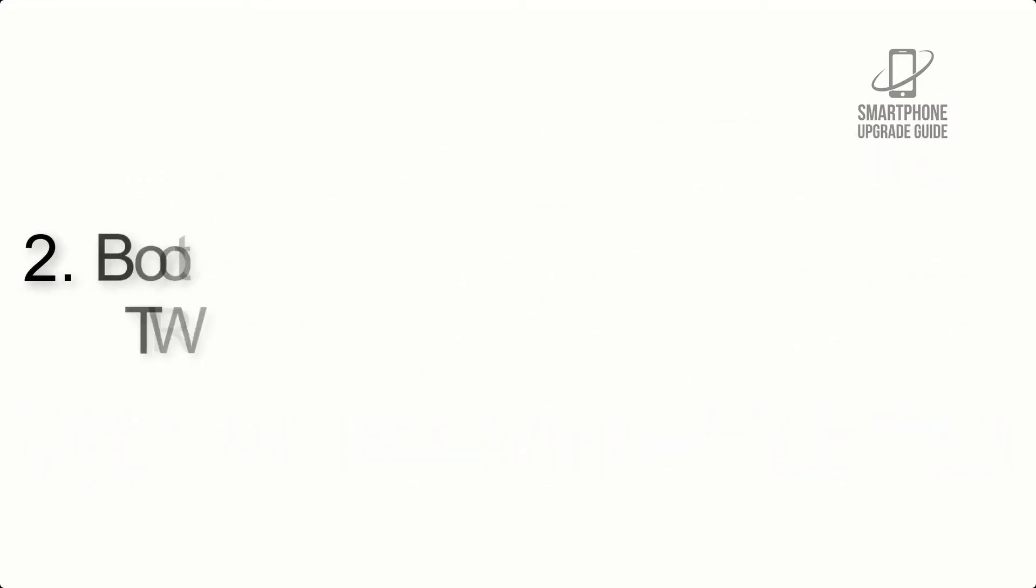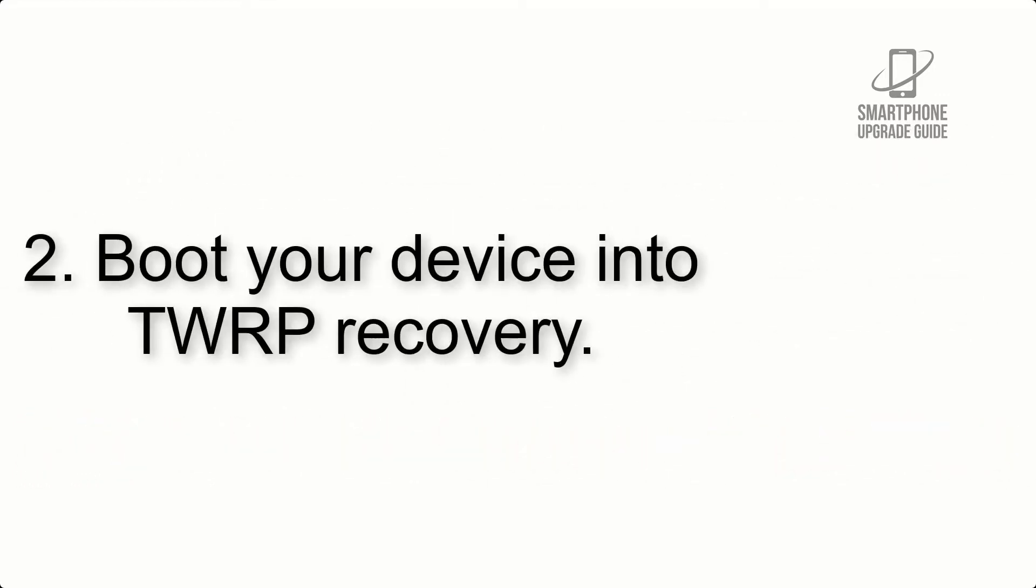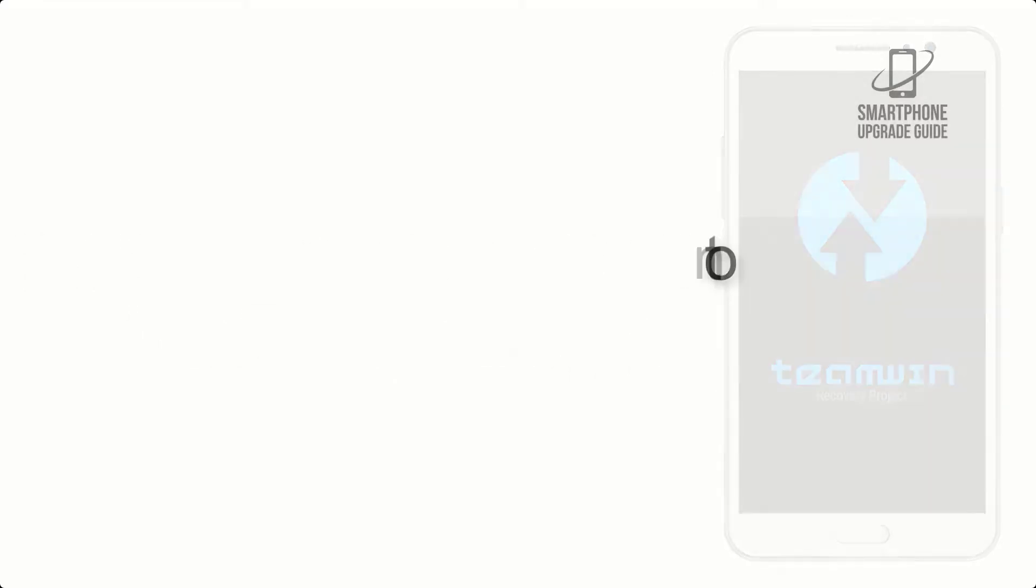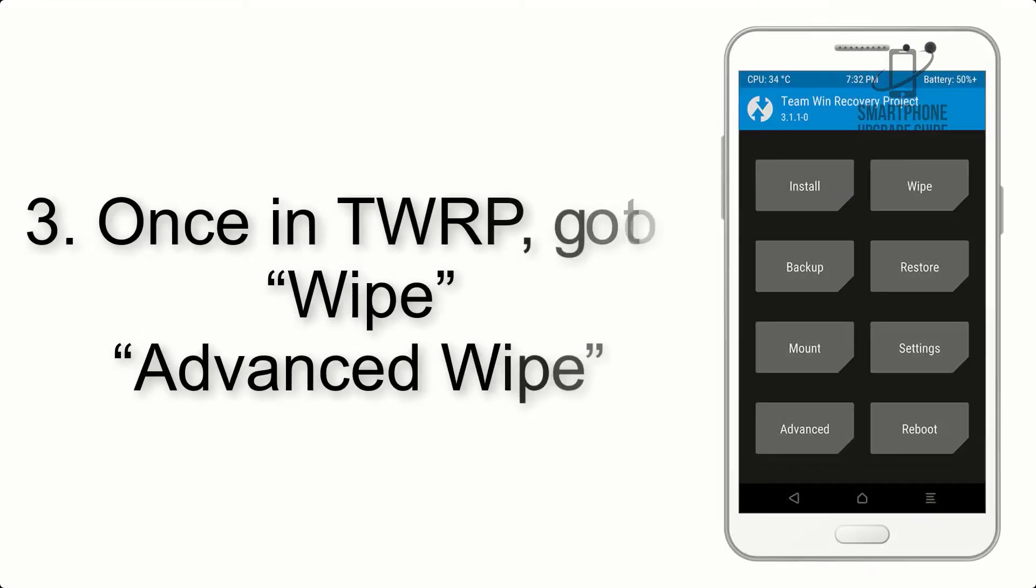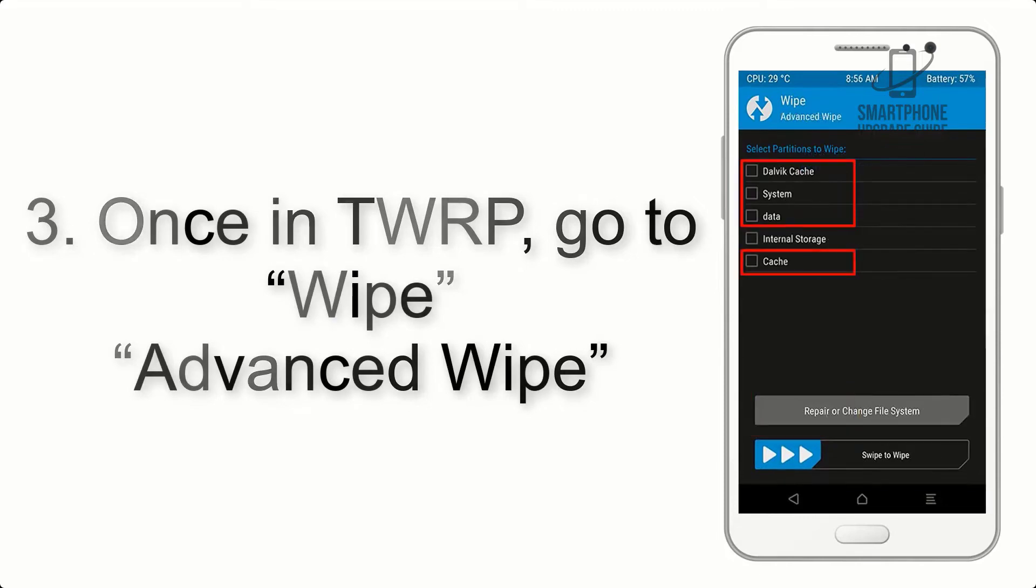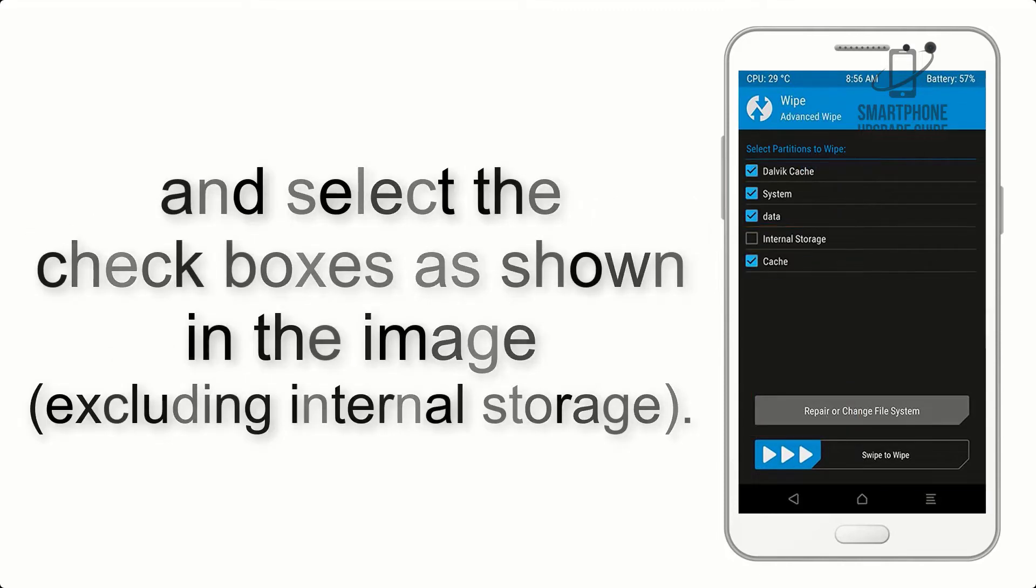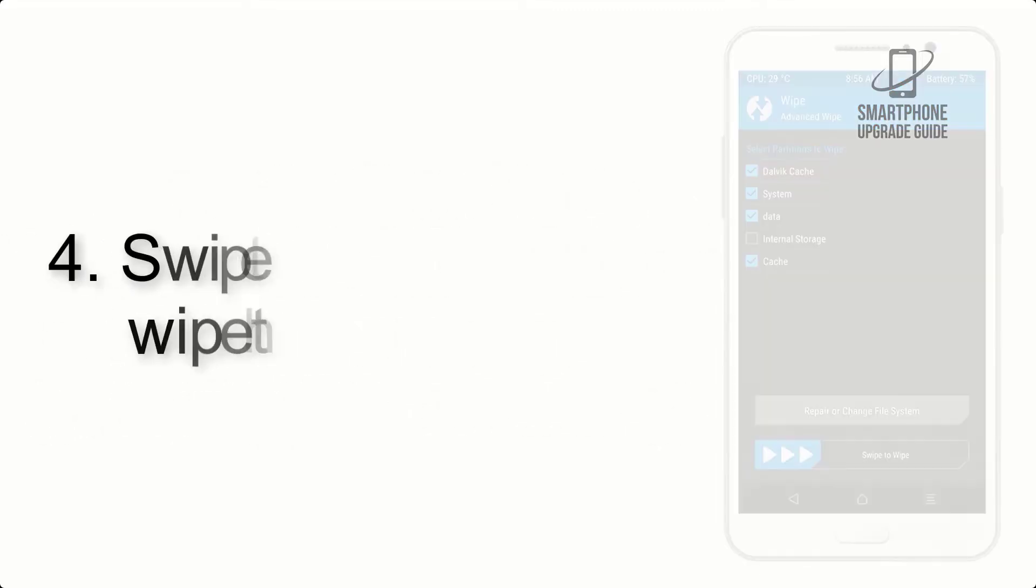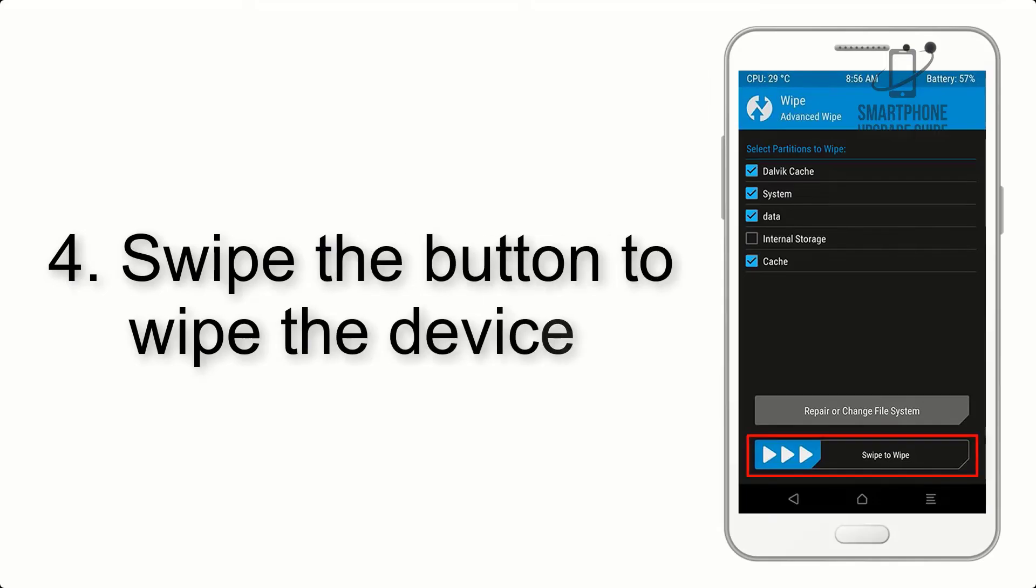Step 2: Boot your device into TWRP recovery. Once in TWRP, click on wipe, advanced wipe, and select the checkboxes as shown in the image, excluding internal storage. Step 4: Swipe the button to wipe the device.